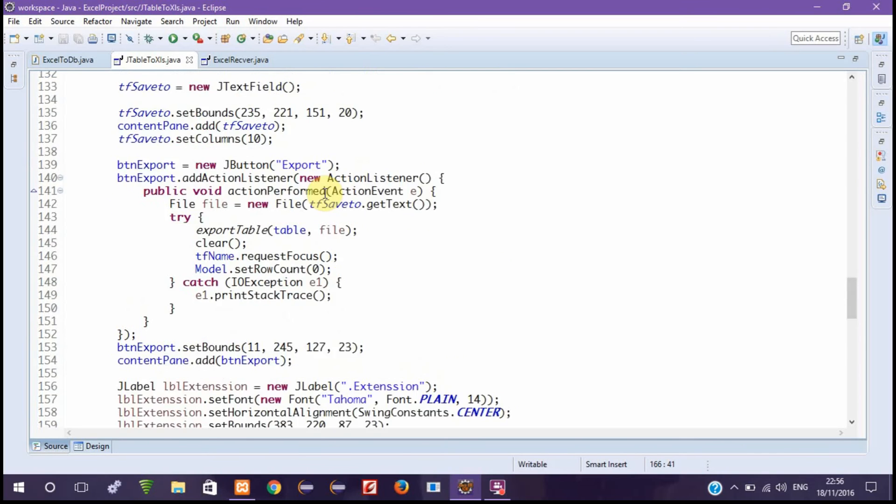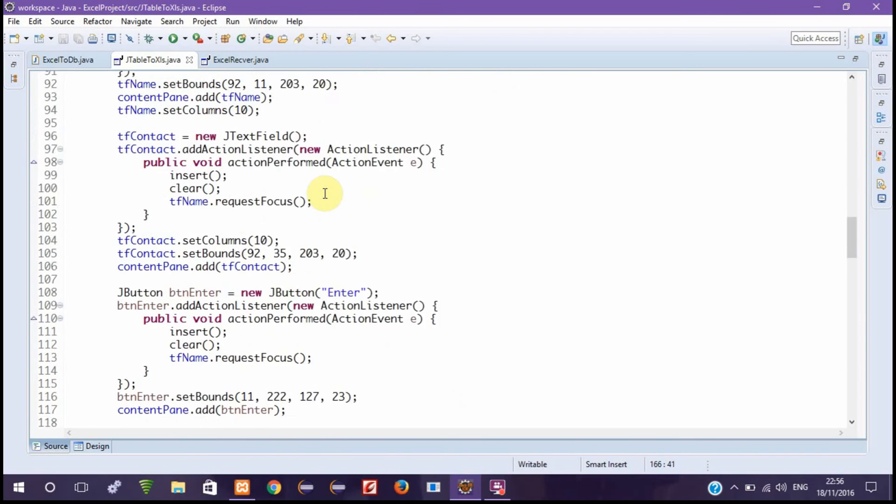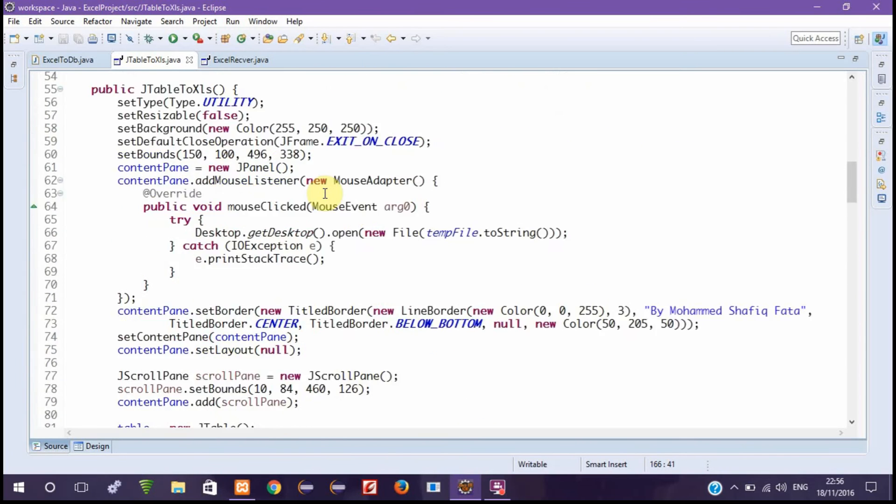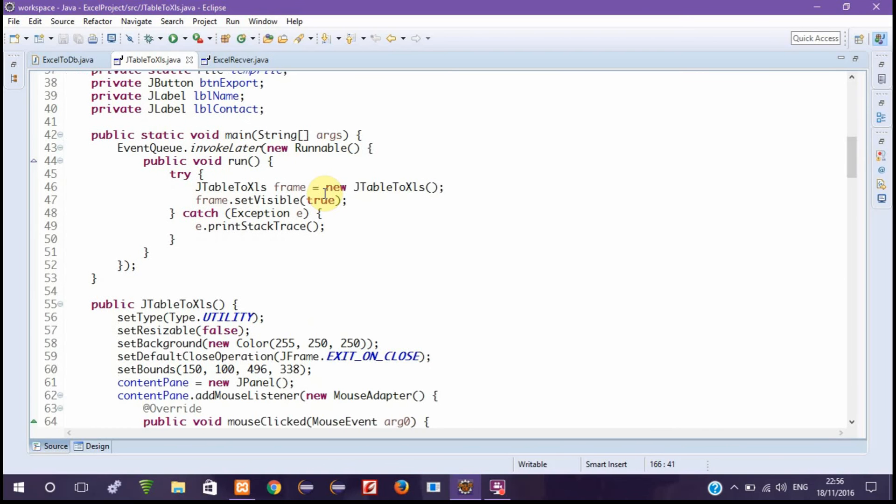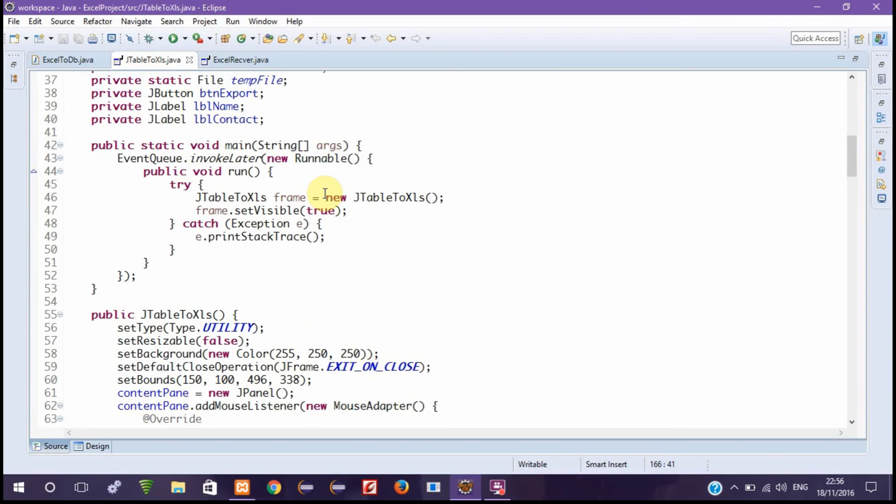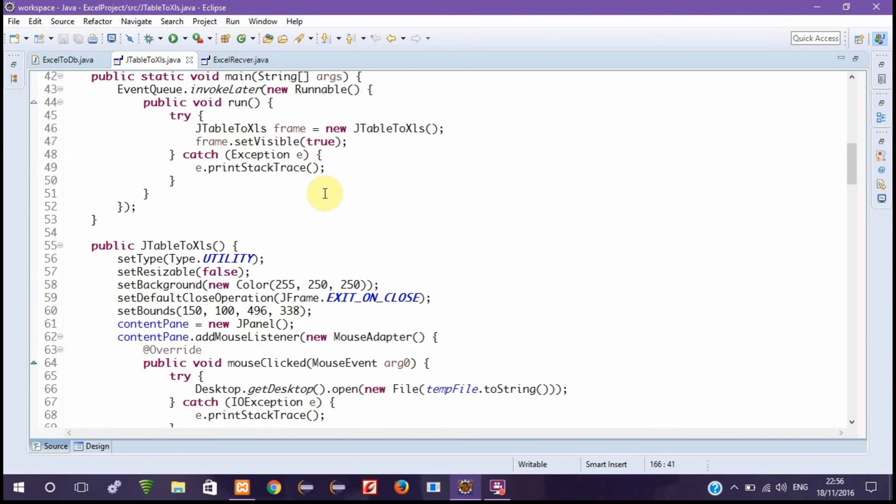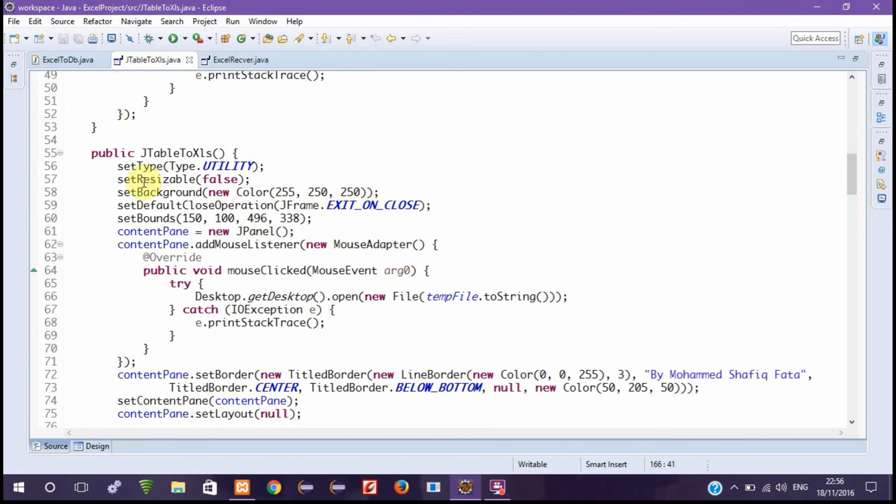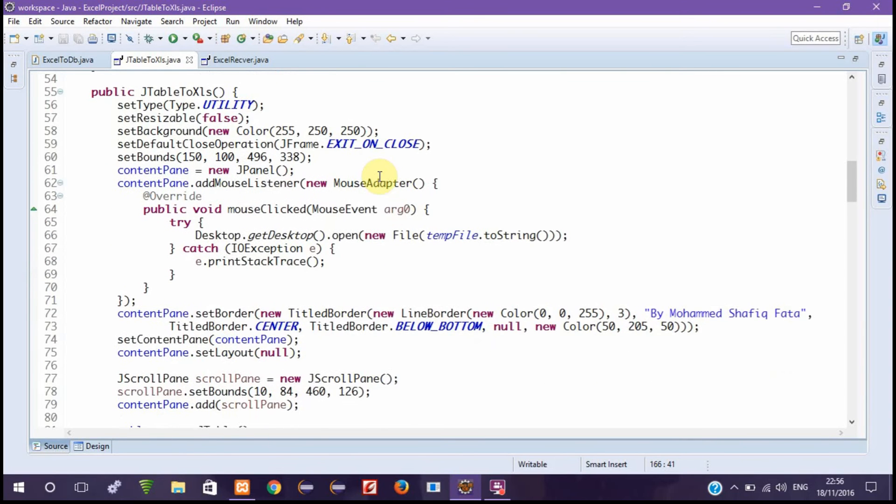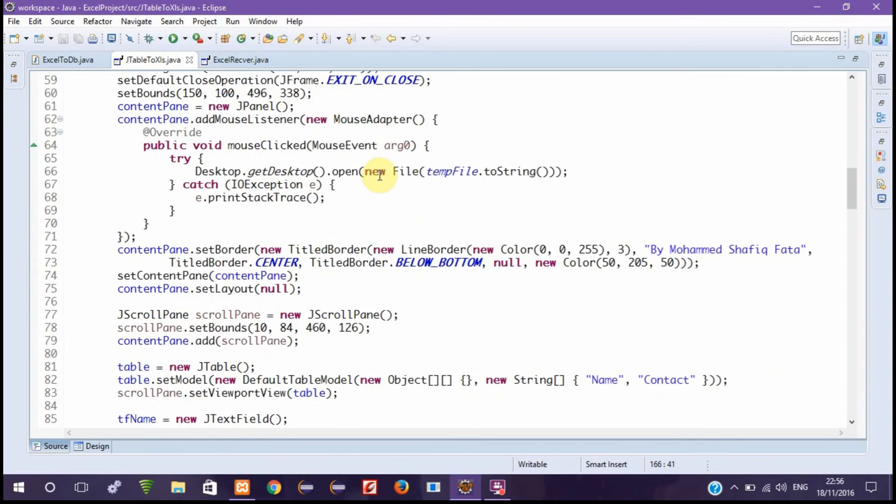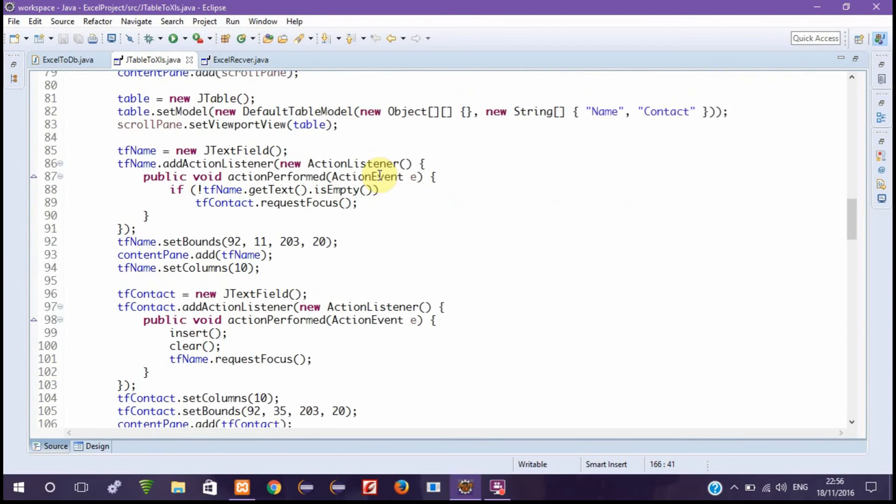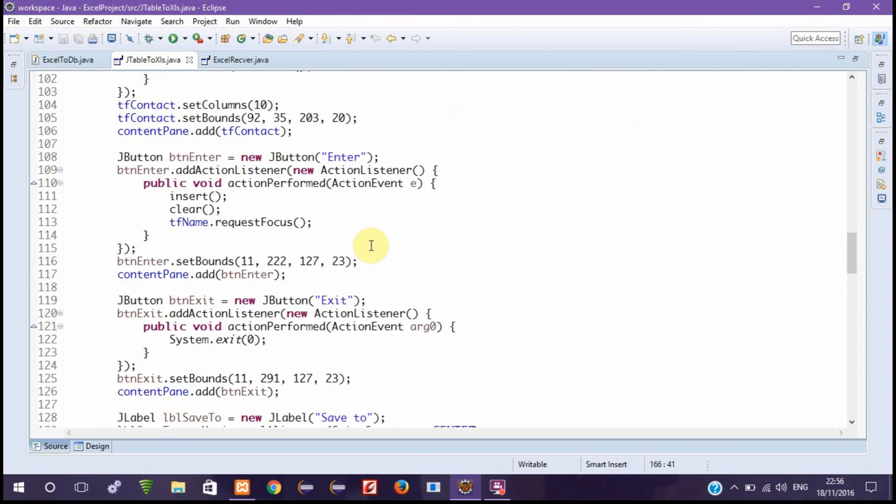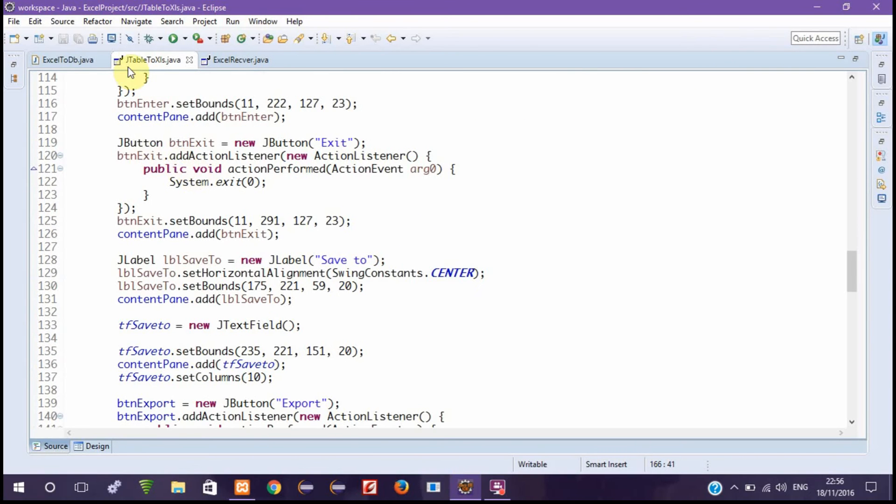Hello guys, today I'm showing you a program I made in Java. It sends data from a JTable set on a JFrame to Microsoft Excel. With this program, you can save a lot of time. Let me show you how it works.